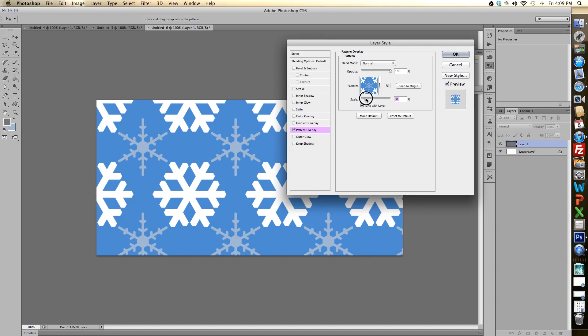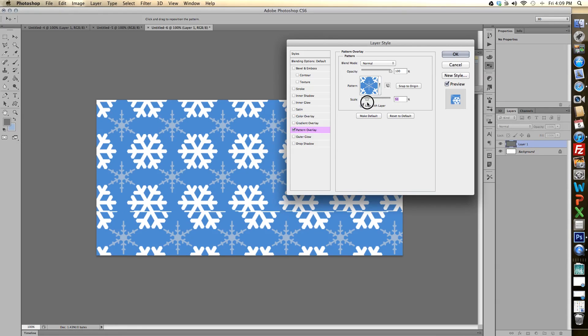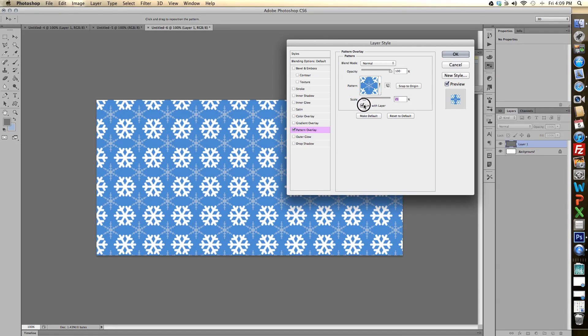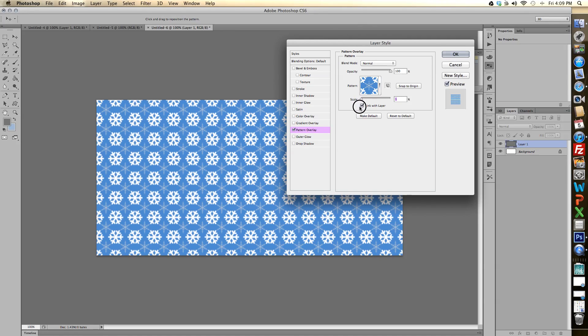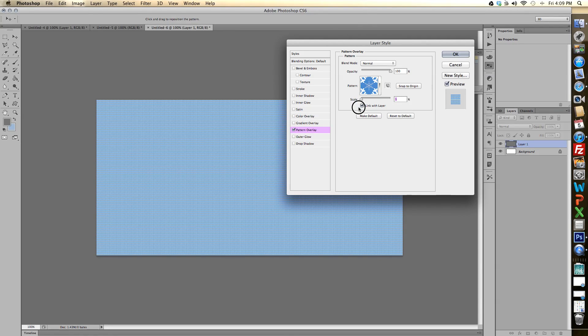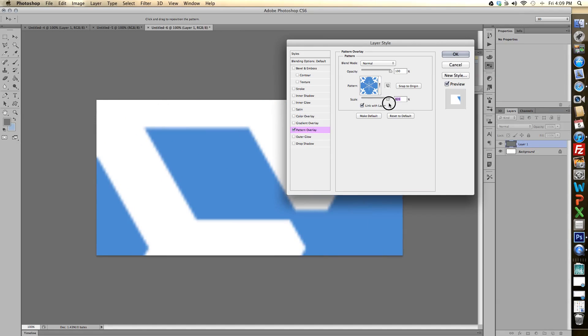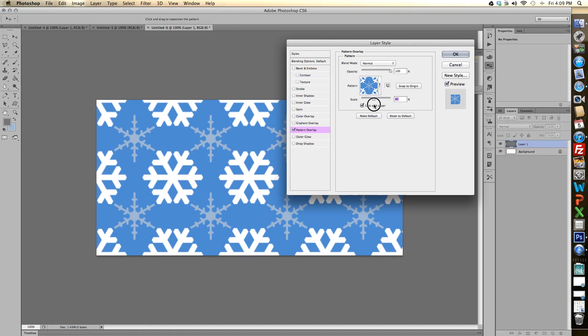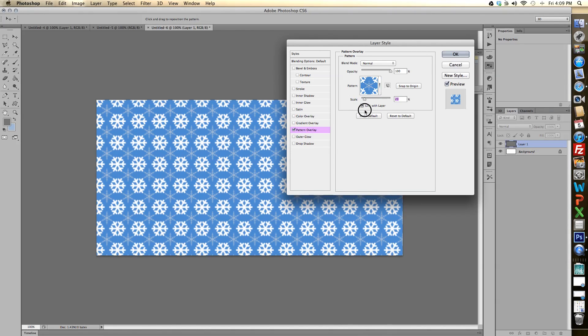And here I can slide my scale tool to specify how many snowflakes or repeating patterns I want. It could be really small or it could be really big. So depending on how you think it looks best, that looks pretty good to me.